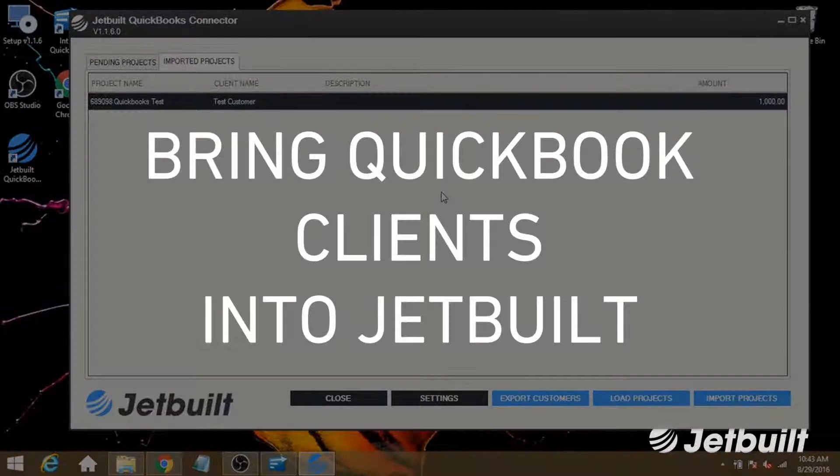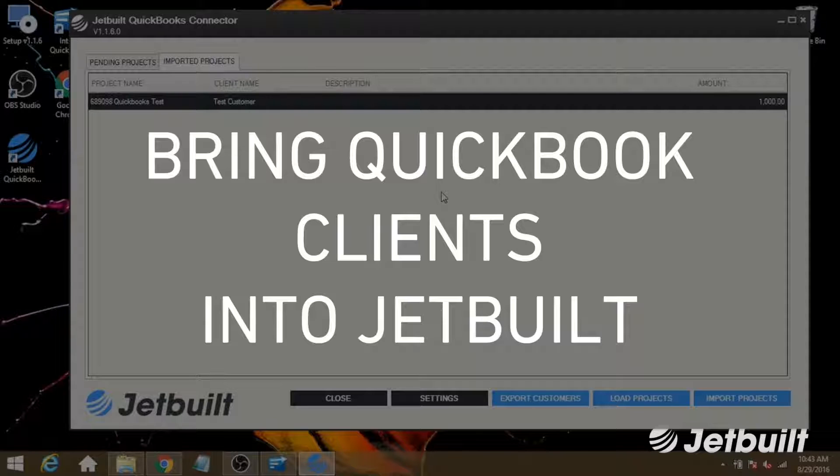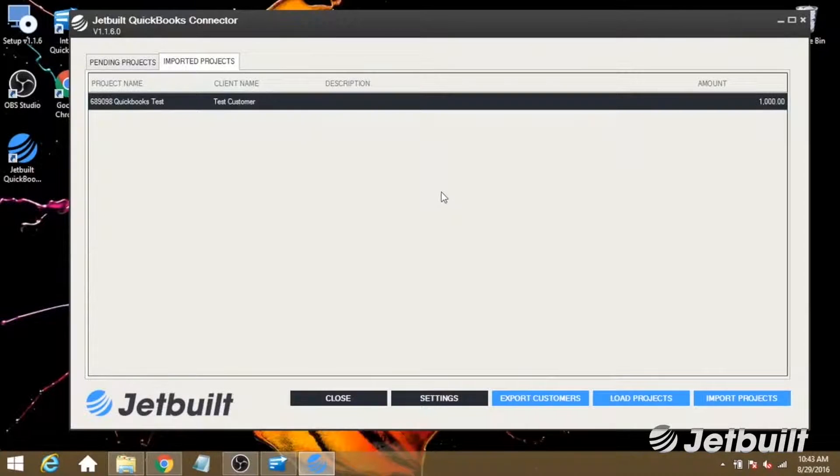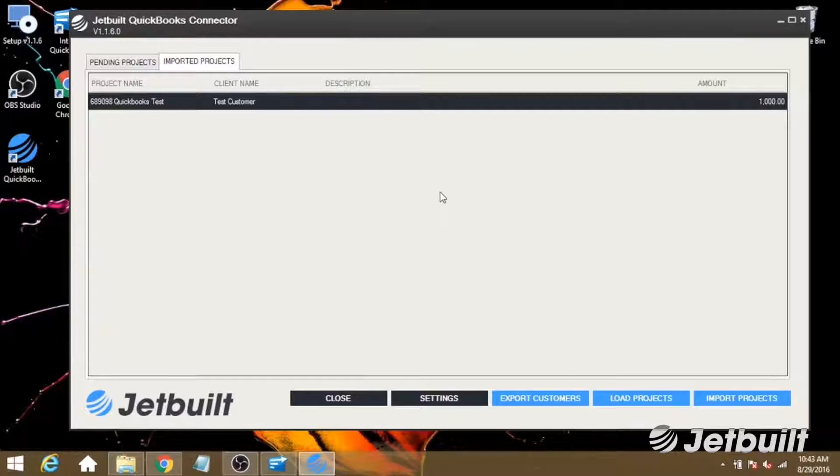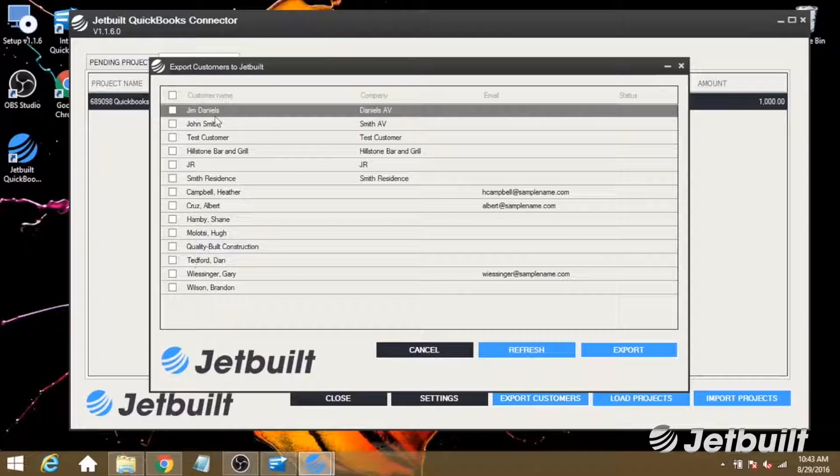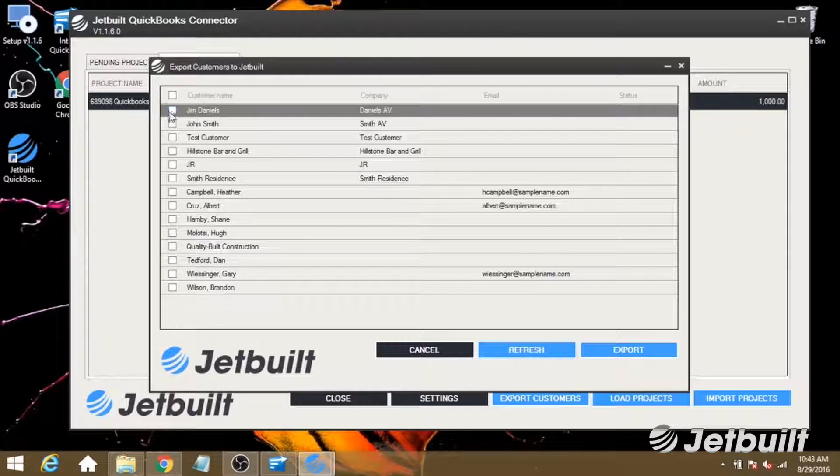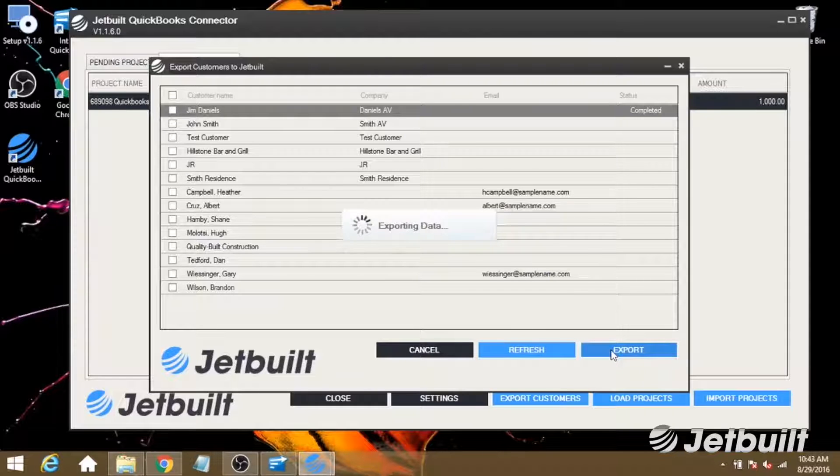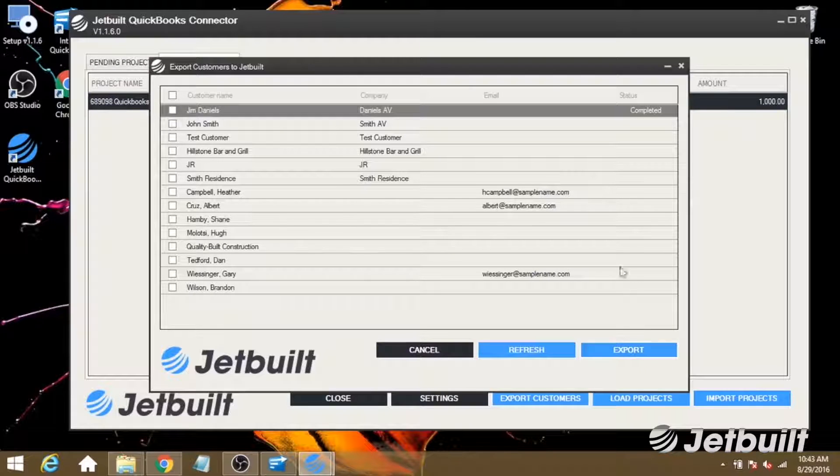Now the last thing we want to do is export a customer from QuickBooks to JetBuilt. So let's hit Export Customers, and I can see my list here. I'm going to export this first customer. Check that off and click Export, and we can see that it completed.